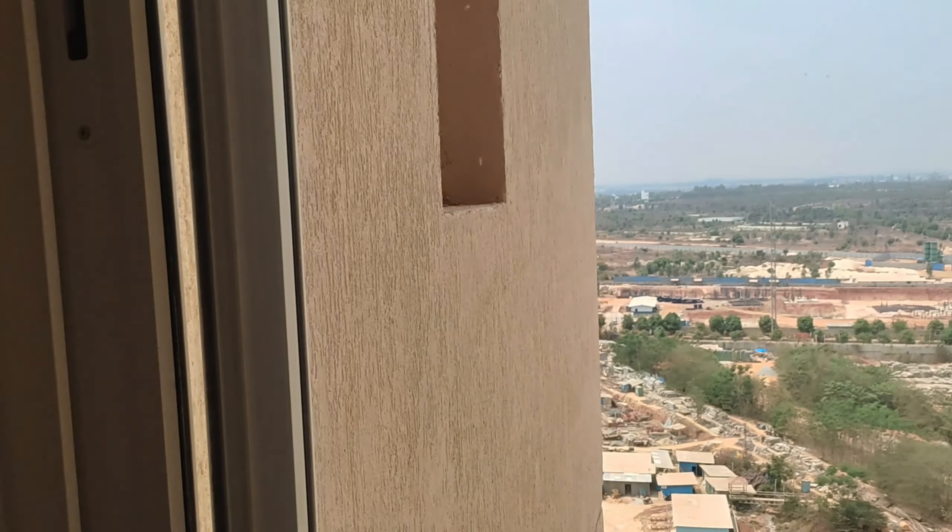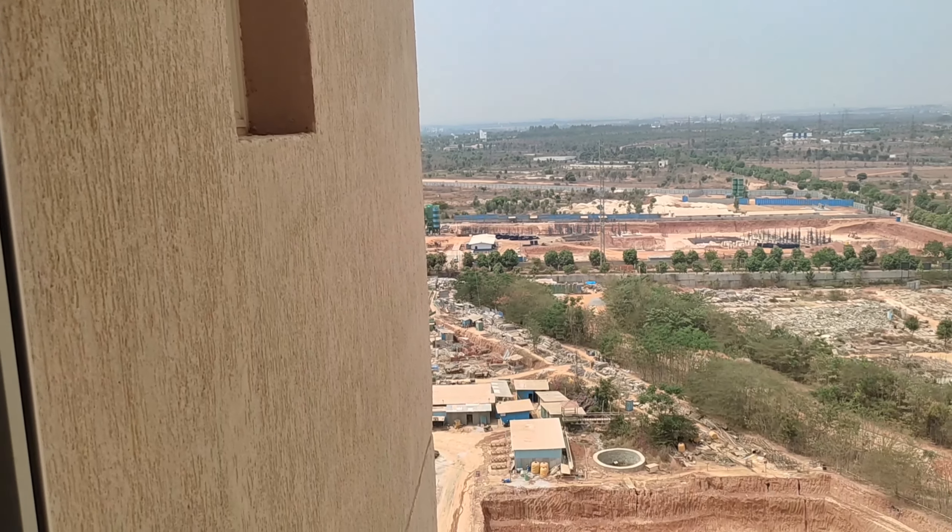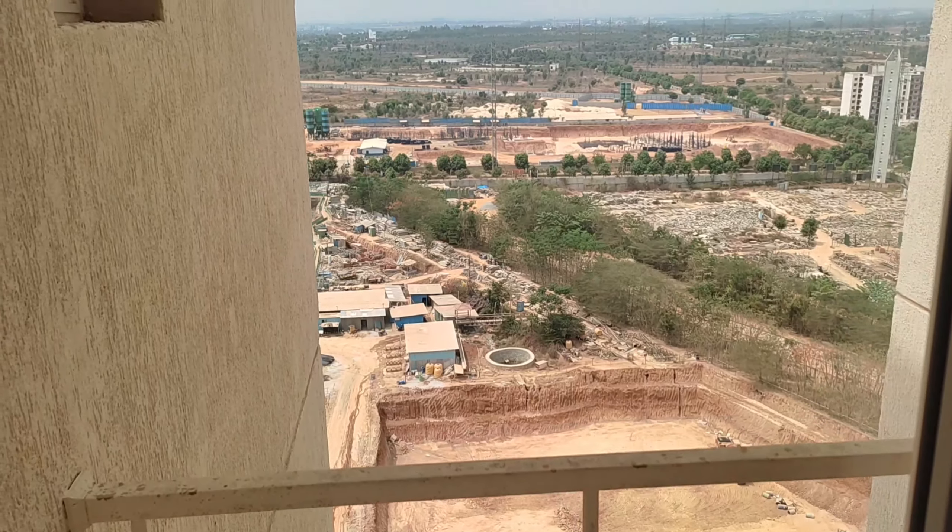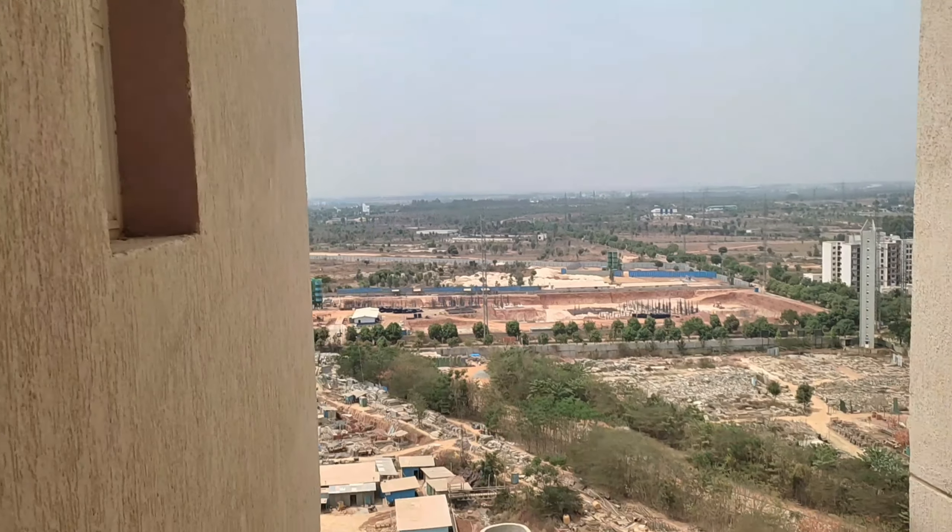This is the bedroom view. Probably it will be blocked by the brigade apartment in front of us.